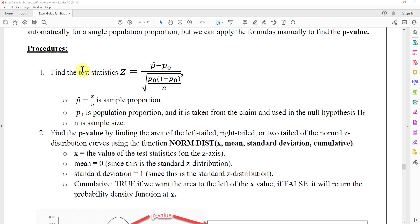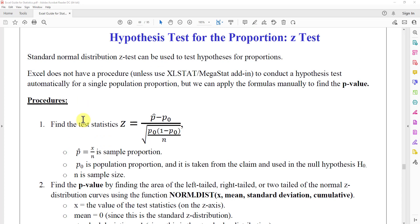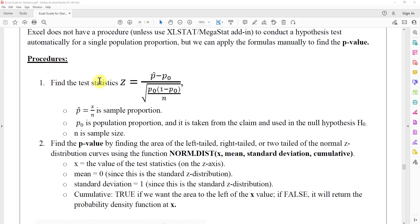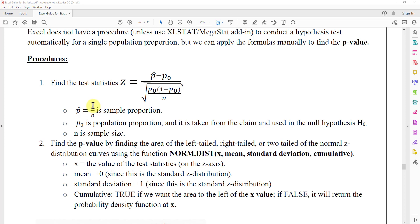There are two steps we can use to find the p-value. The first step is to find the test statistic z, which has the formula: p-hat minus p-naught, divided by the square root of p-naught times (1 minus p-naught) over n. Here, p-hat is the sample proportion, equal to x over n. p-naught is the population proportion, usually taken from the claim used in the null hypothesis H0. n is the sample size, and x is the number of values with the characteristic of interest.